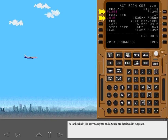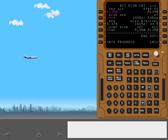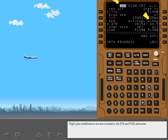As in the climb, the active airspeed and altitude are displayed in magenta. The target airspeed at level off is economy, as indicated by the title and target speed line. The EPR line displays the target EPR necessary to hold the target airspeed. The ETA and fuel predictions for the destination are displayed here. Flight plan modifications are also included in the ETA and fuel estimates.